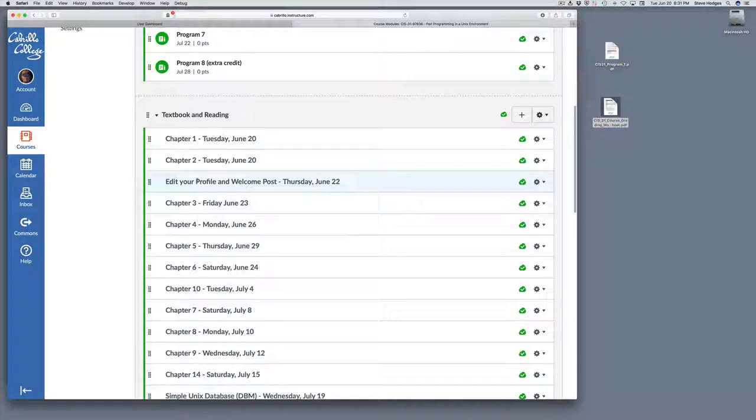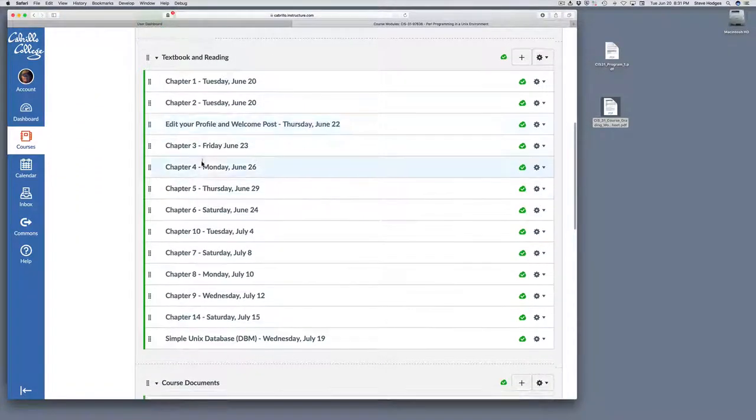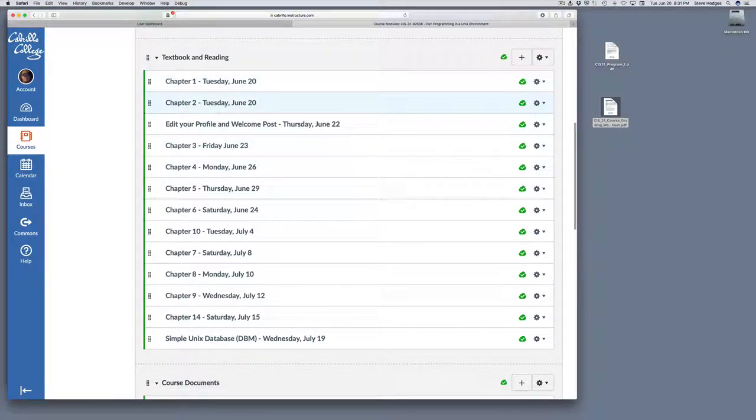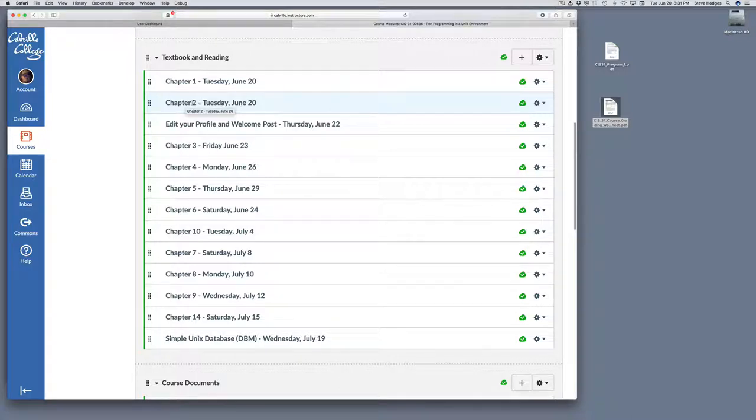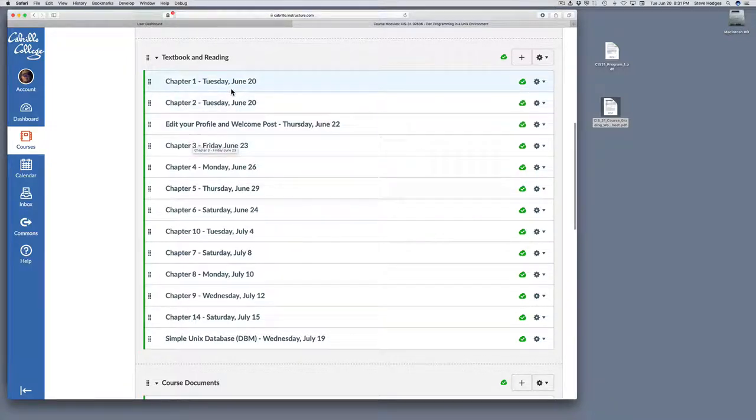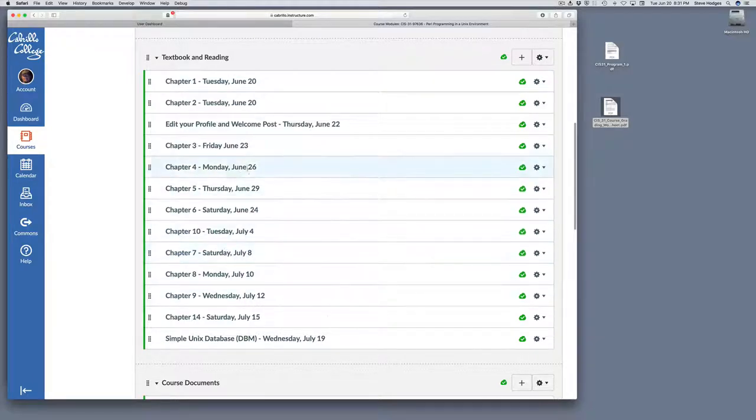After that, you see a section with the textbooks and reading, along with the approximate date you should be finishing up that particular section of the textbook. These dates aren't currently showing in the calendar. I'll see if I can pop them in there.